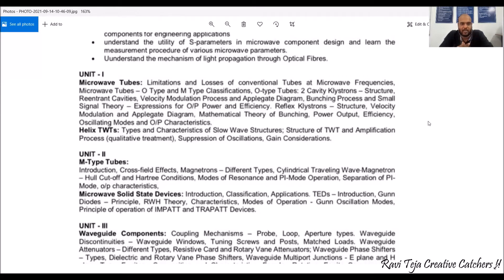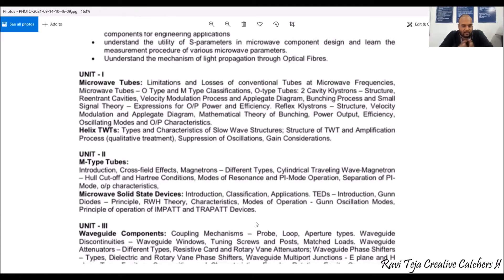The second unit covers M-type tubes. Magnetron tubes are considered one of the major sources of microwave generation. Along with magnetrons we also see microwave solid-state devices, their applications, TEDs, and theories like the RWH theory. The main important topics include Gunn oscillation modes, IMPATT, and TRAPATT devices. So the most important topics in Unit 2 are magnetrons, solid-state devices, TEDs, Gunn oscillators, IMPATT, and TRAPATT devices.